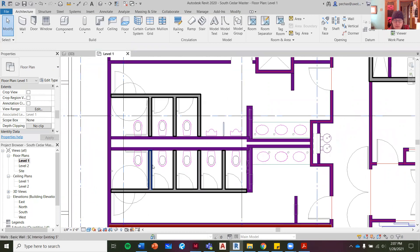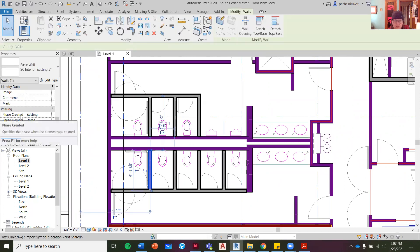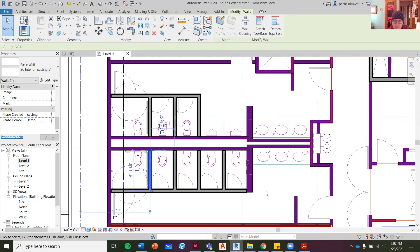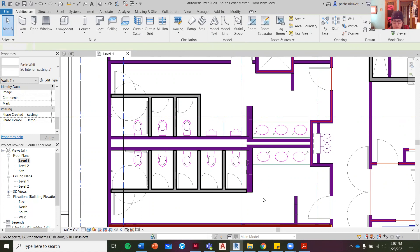Biggest thing is touching everything. Phase created: existing. Phase demolished: demo. Okay, so everything in the bathroom right here other than the surrounding walls should be like that.